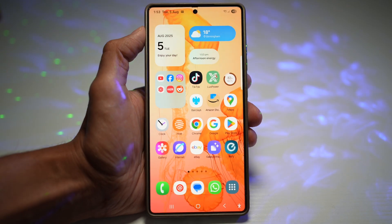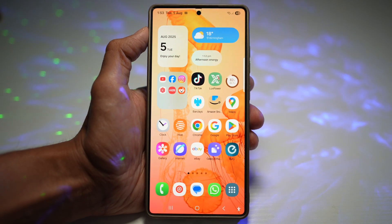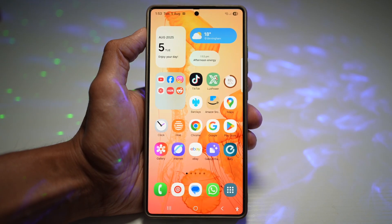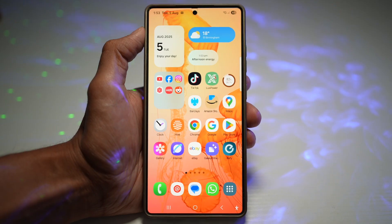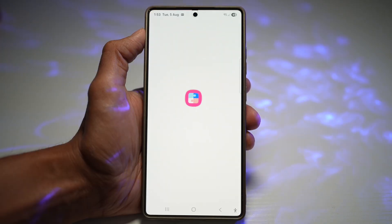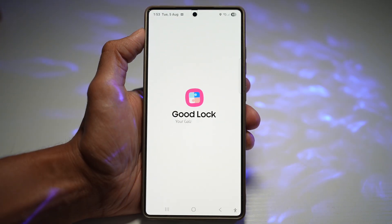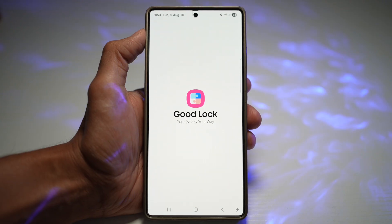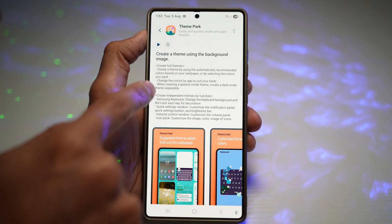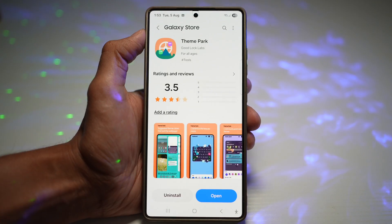All you need is the Good Lock app and the Theme Park module. Go ahead and open up the Good Lock app, then open up the Theme Park module. Make sure your Theme Park module has been updated to the latest version.